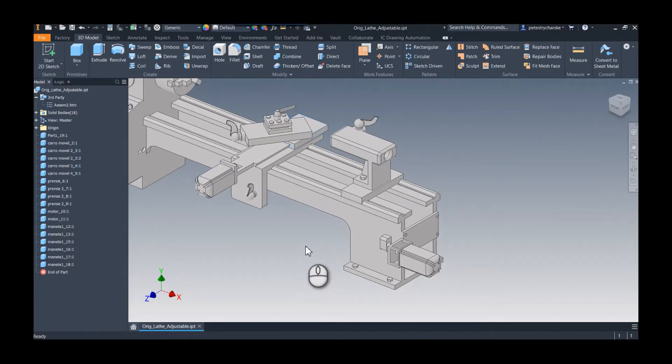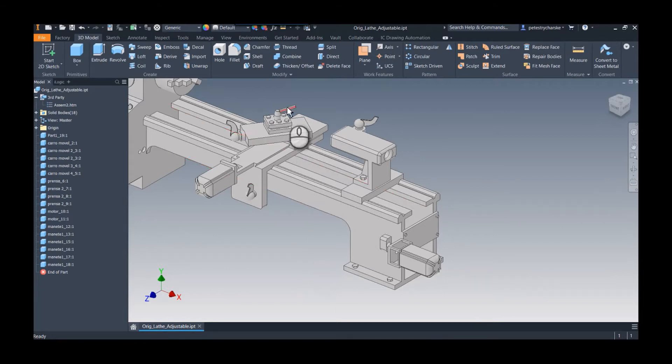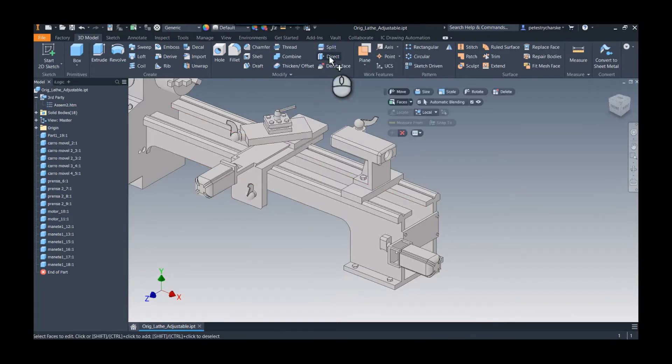So parameters are set up, I've simplified it to the level that I want, at least for now. What I can use is this direct edit command. Direct edit is a really helpful tool that allows us to make changes to non-native geometry.